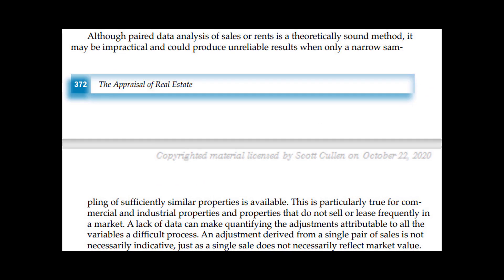The logic is sound, but theory is different than practice. Pure pairs may not exist for adjustments you need to support.